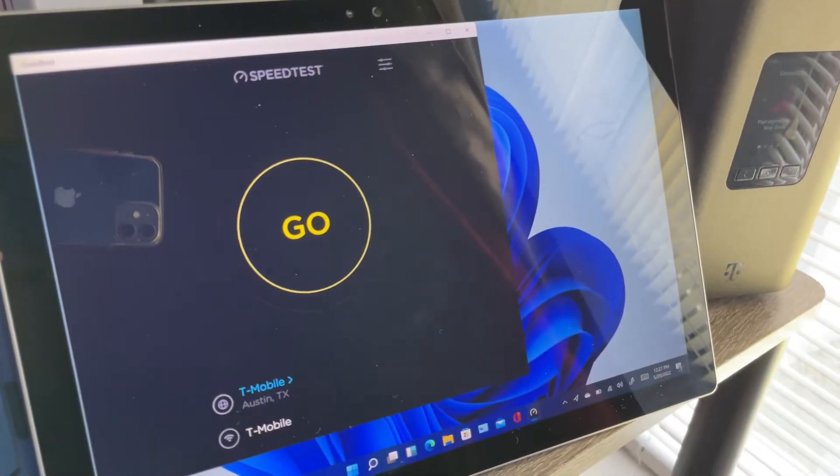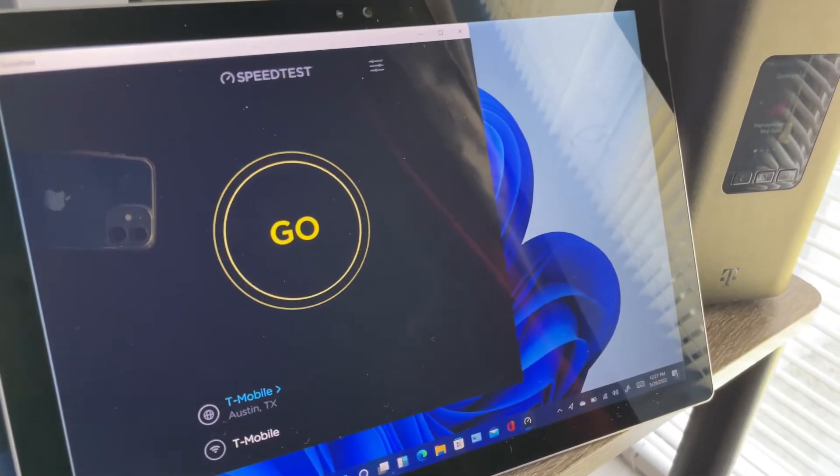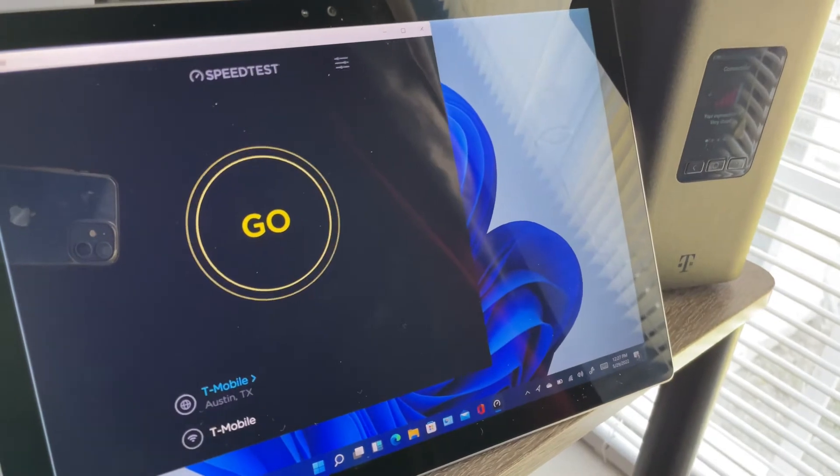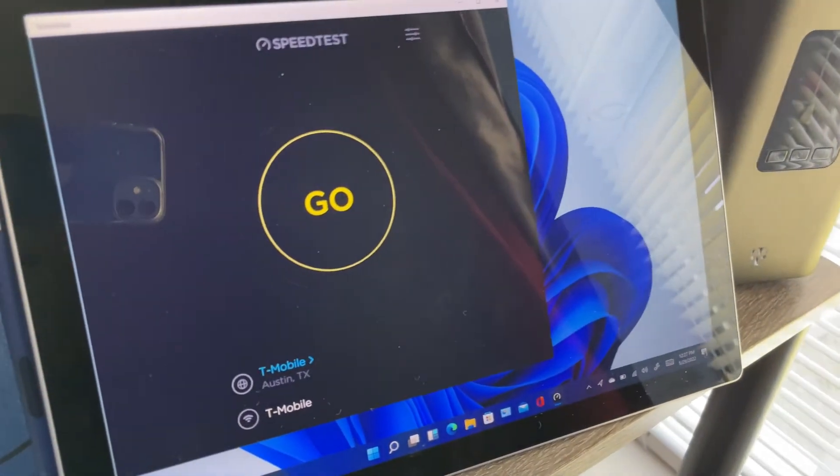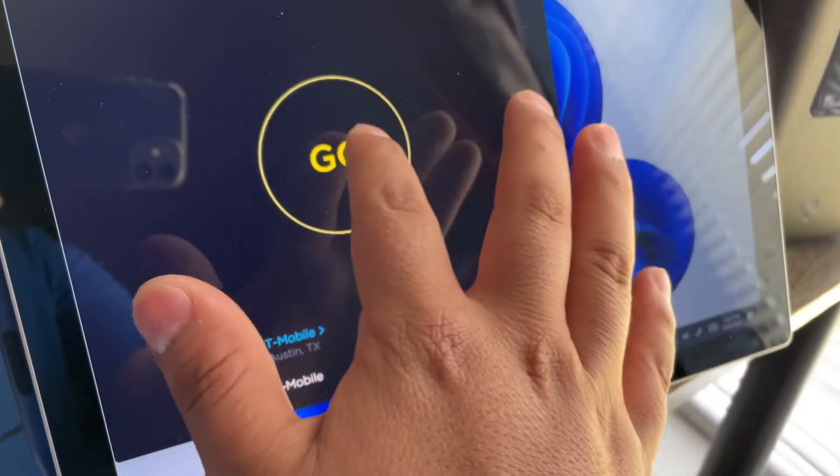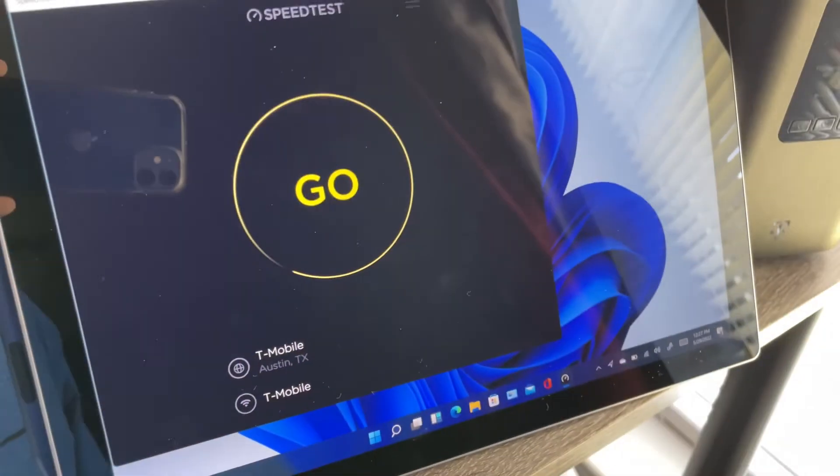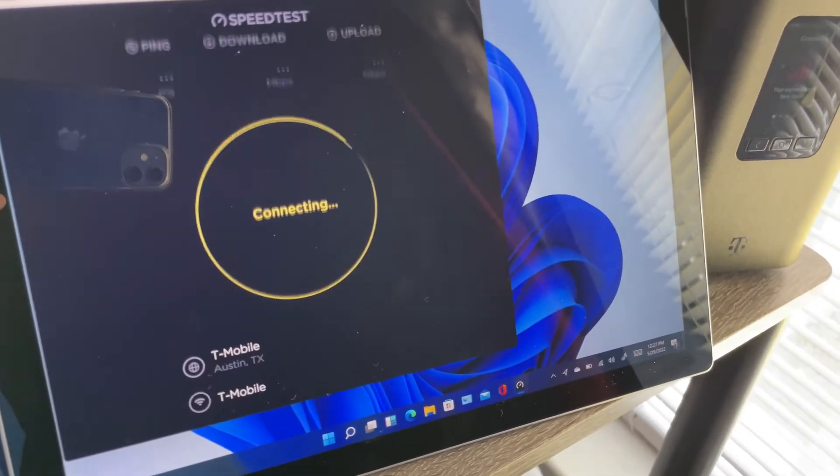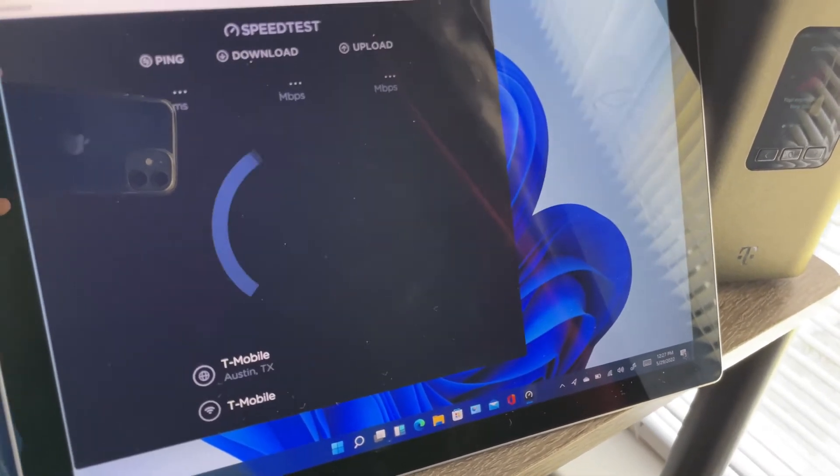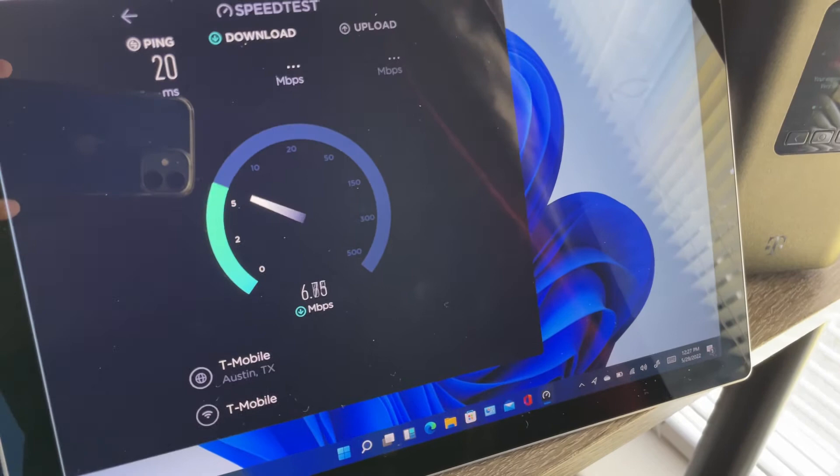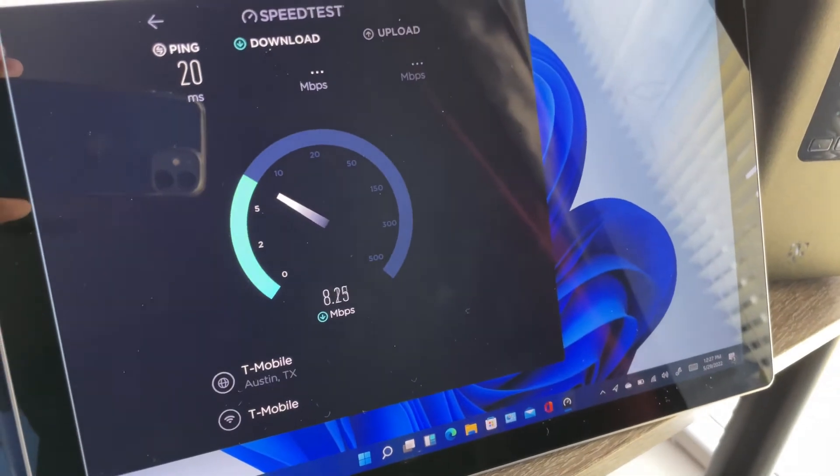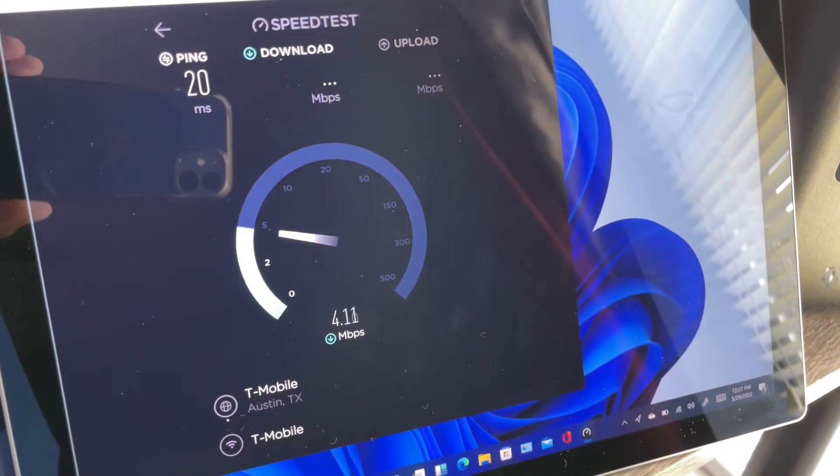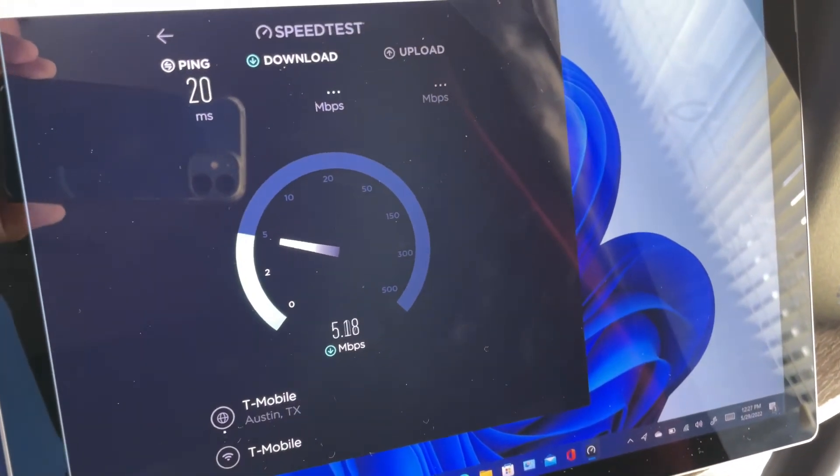So we're going to be testing the Surface Pro 4 on the Wi-Fi. Let's see. As you saw earlier, the iPhone got about 161 download and I believe like 59, 61 upload.